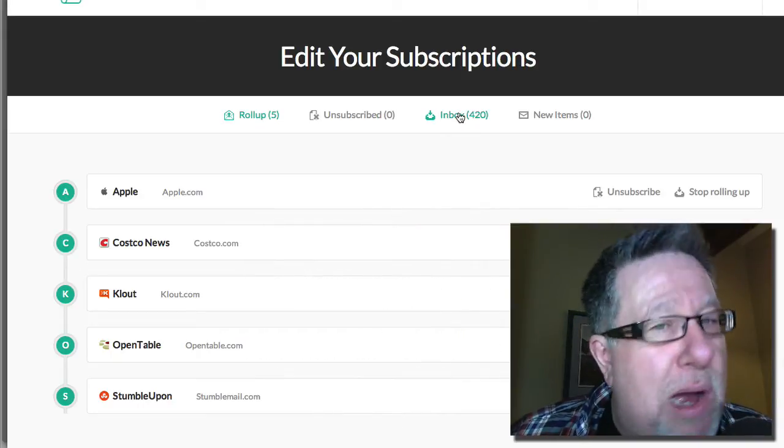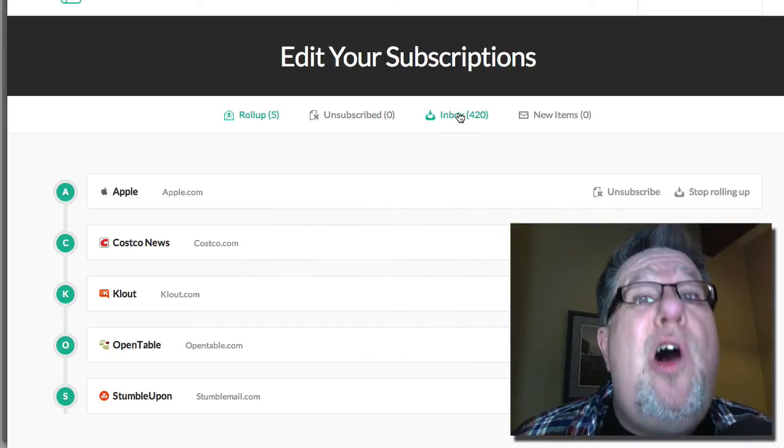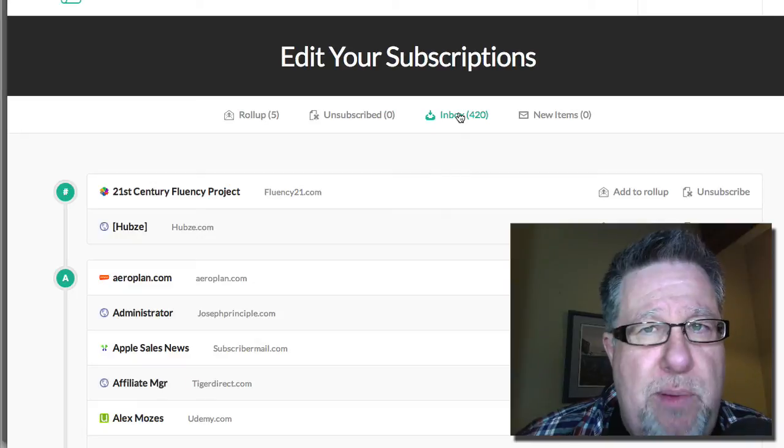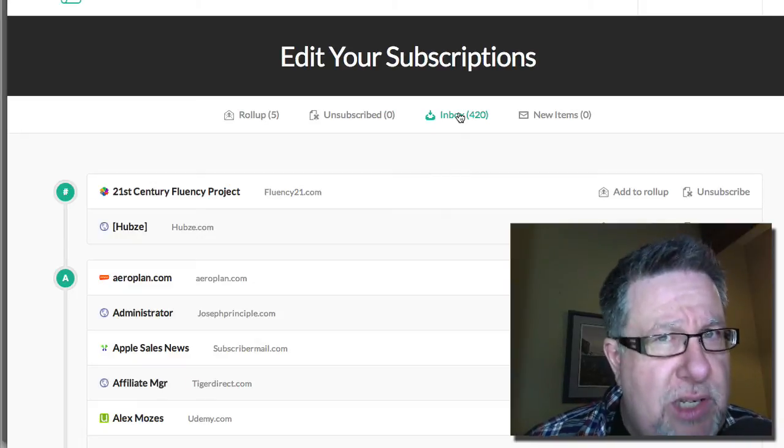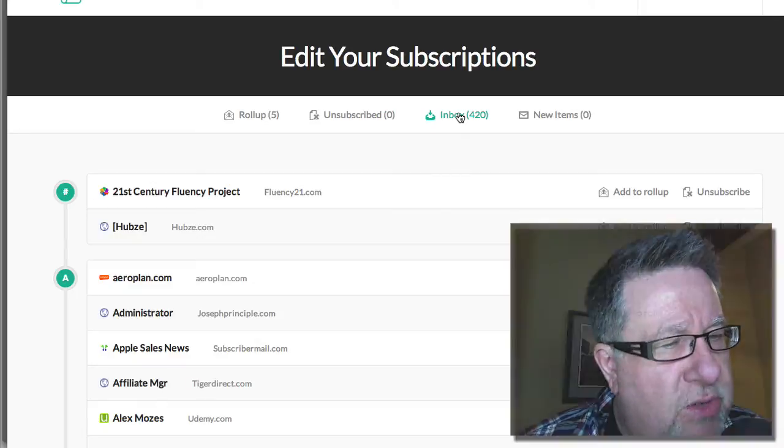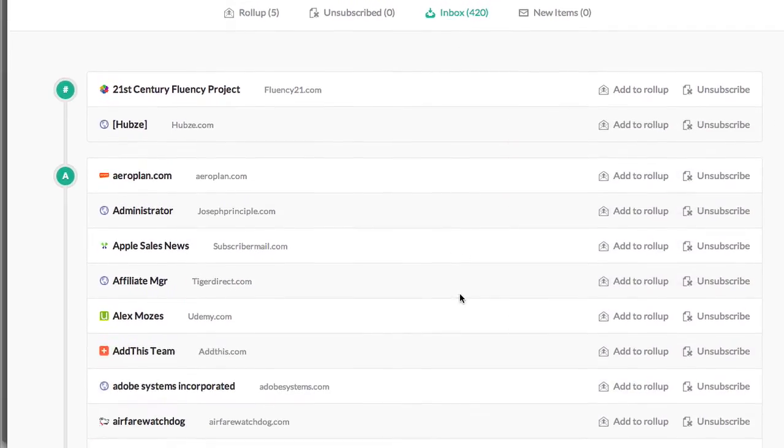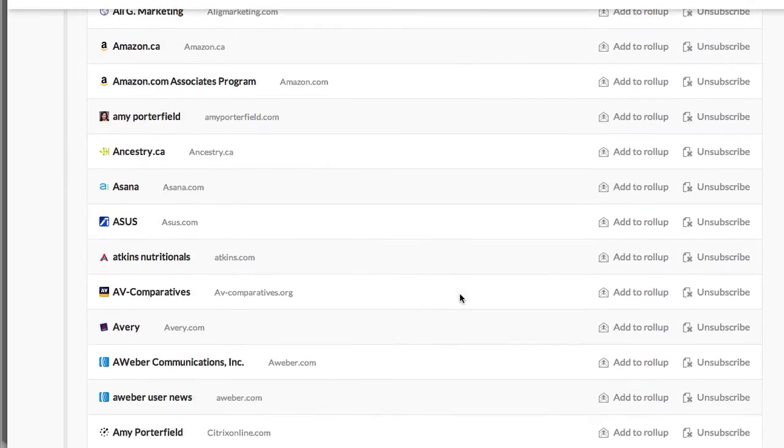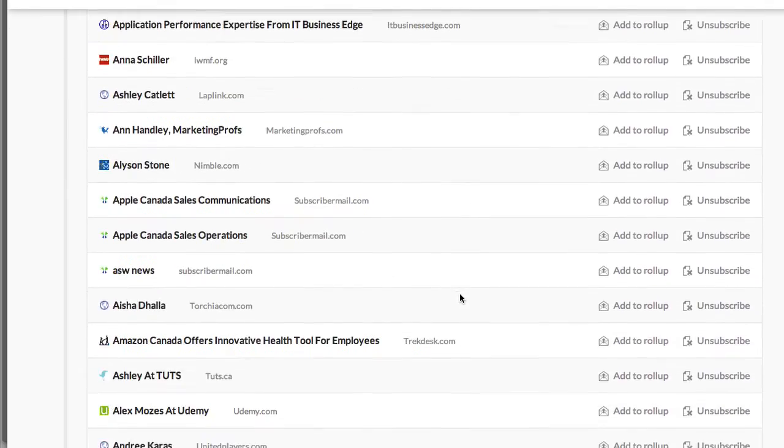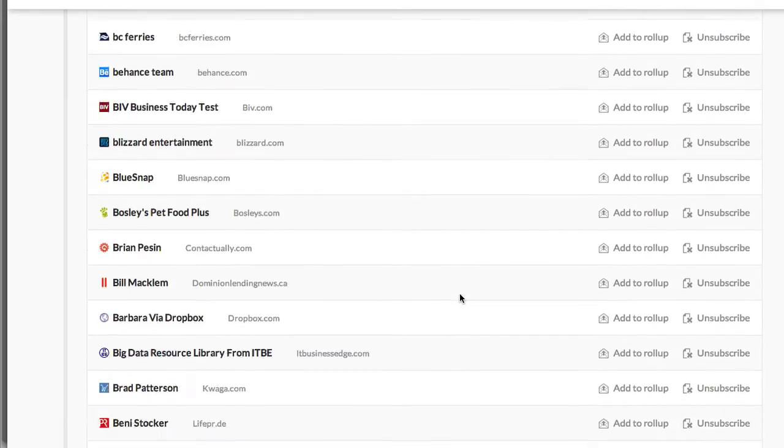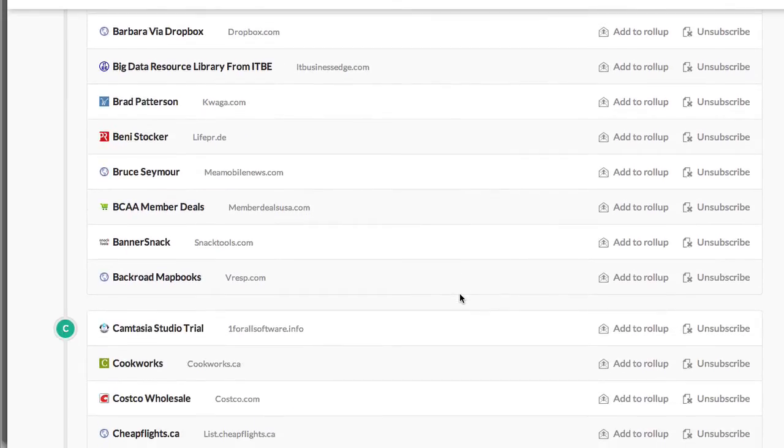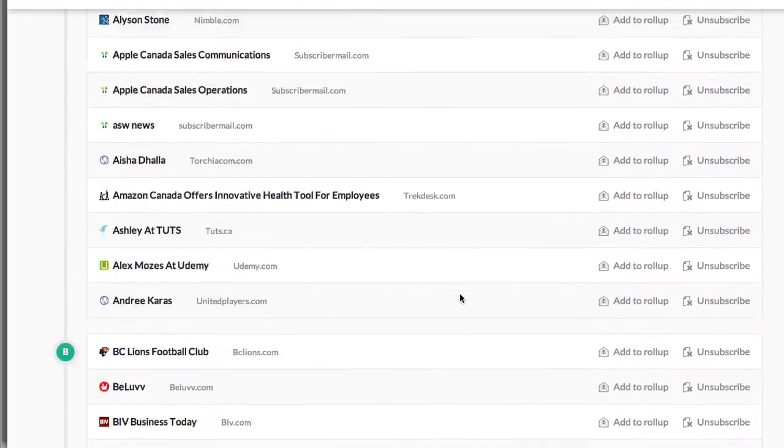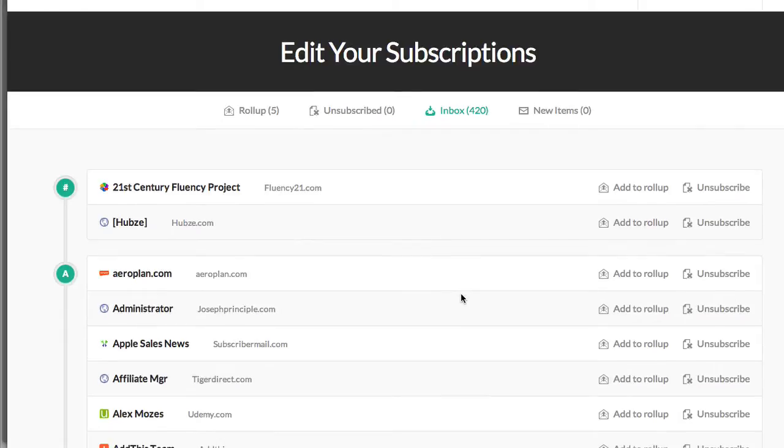Let's go to the inbox which has all of the newsletters that I'm subscribed to and it'll give us an idea of how you can work with this particular piece of software. So here is all of the newsletters that I have subscribed to or been subscribed to over the years that are all still flowing into my inbox on a steady basis.